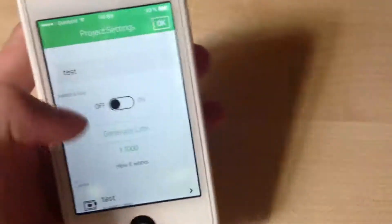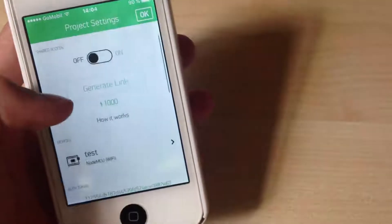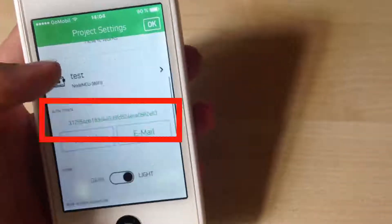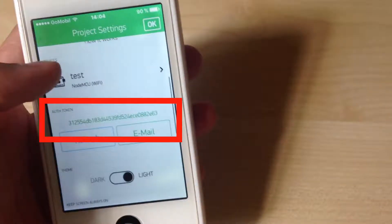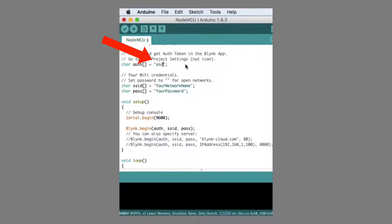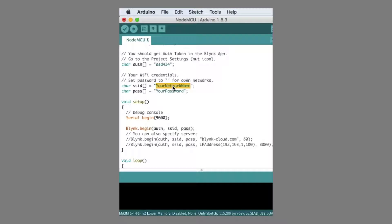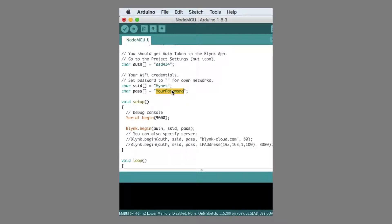Finally click here and write this token to code here. And in code also type name of your local WiFi here and also password here.